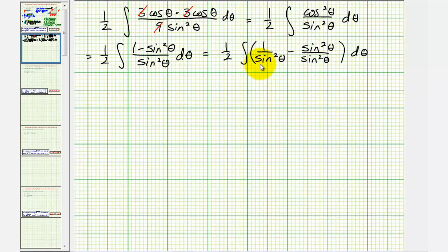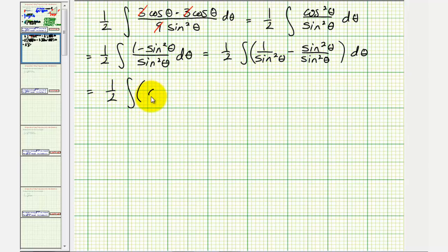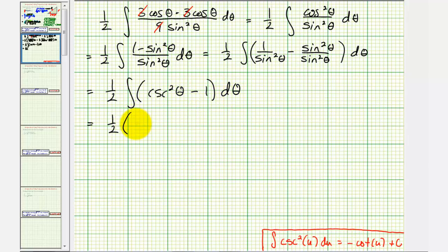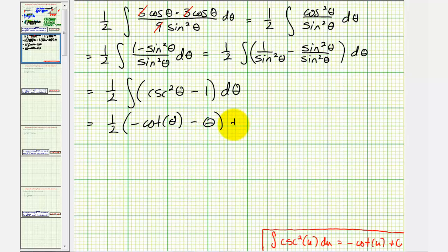One over sine squared theta simplifies to cosecant squared theta, and there is an integration formula for that. Sine squared theta over sine squared theta equals one, so we have minus one. So we have one half times the integral of cosecant squared theta minus one. Now we can find the antiderivative with respect to theta. The antiderivative of cosecant squared theta is negative cotangent theta, and the antiderivative of one is theta, giving us minus theta, plus c.